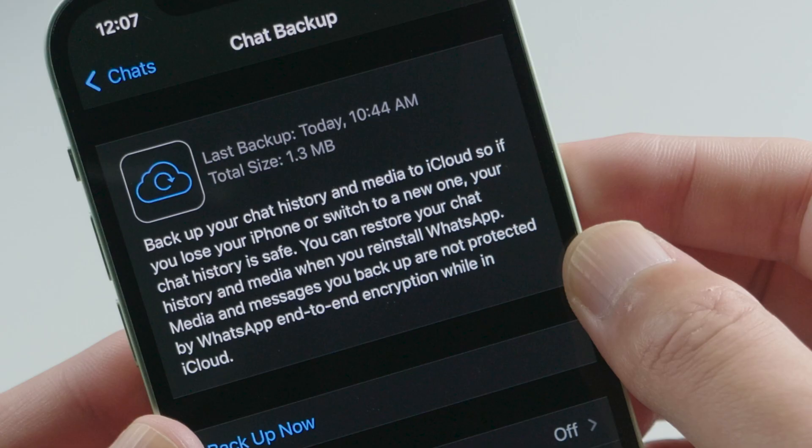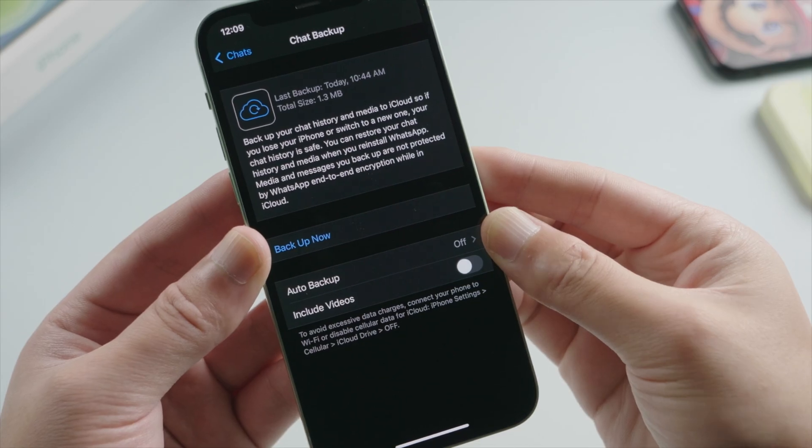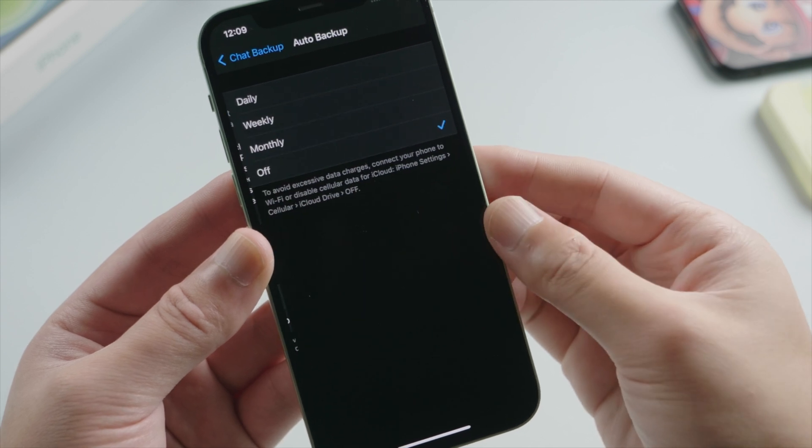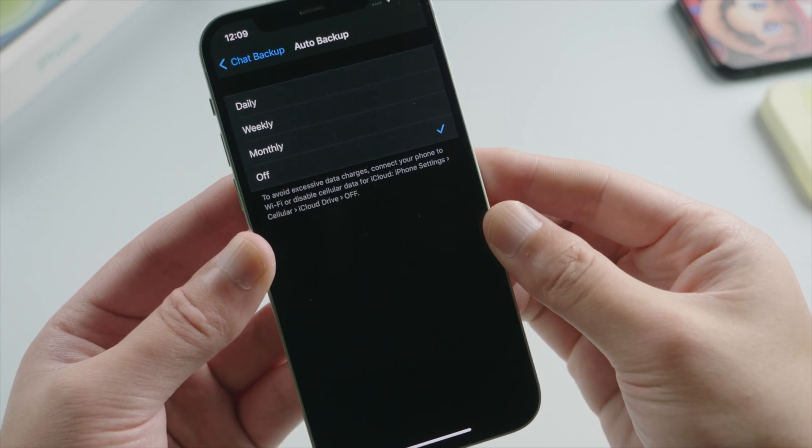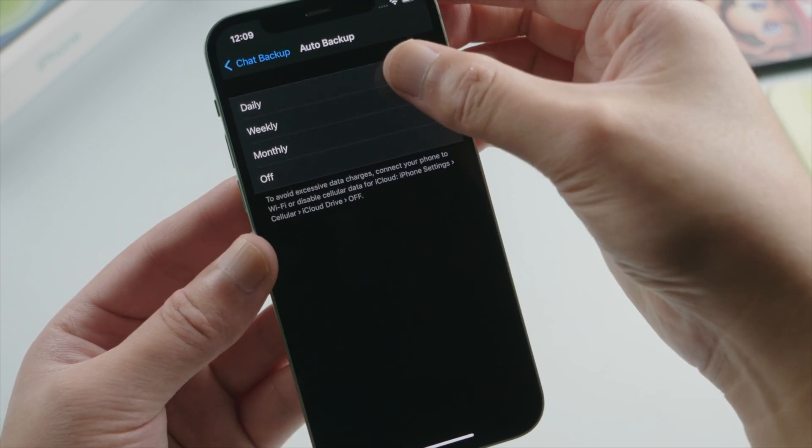Right here you can see the date when your last backup was created. To create a new one, you can use the auto backup and select the frequency.